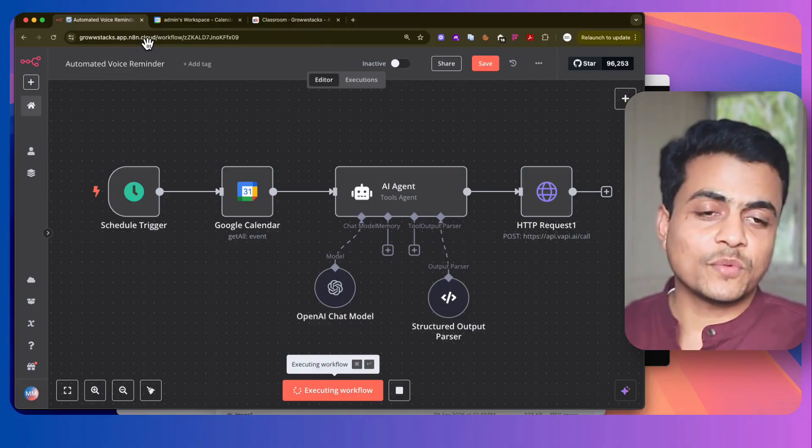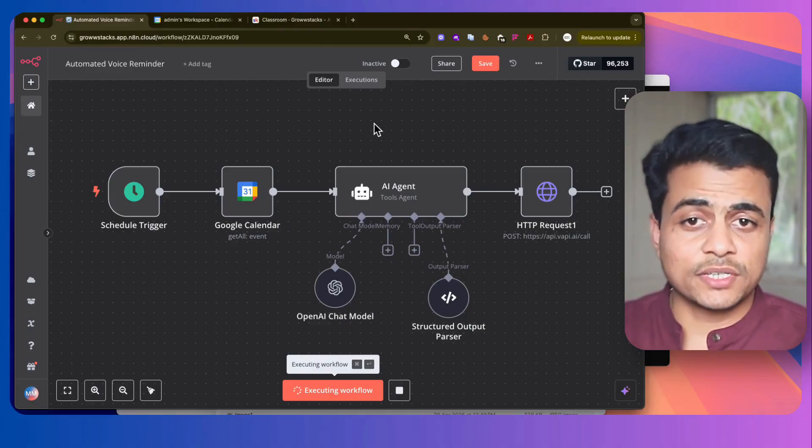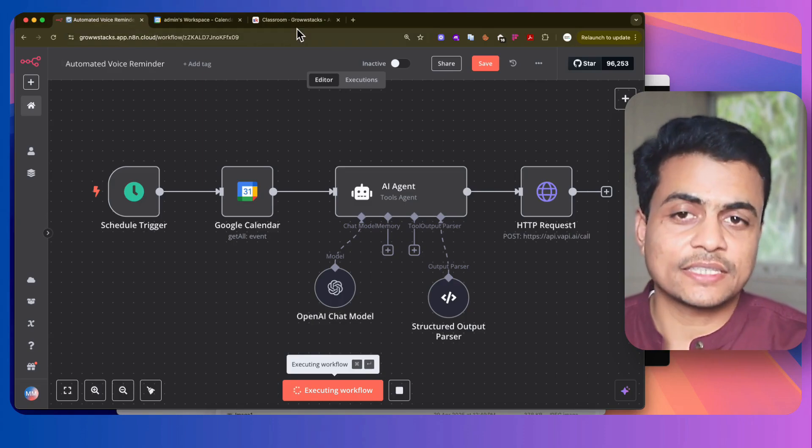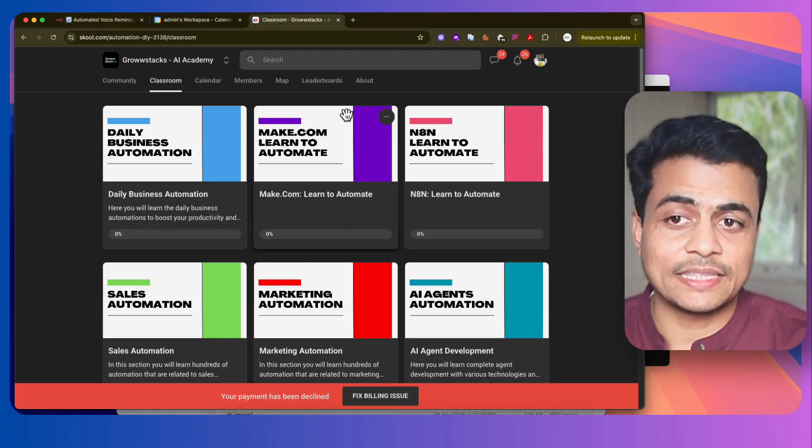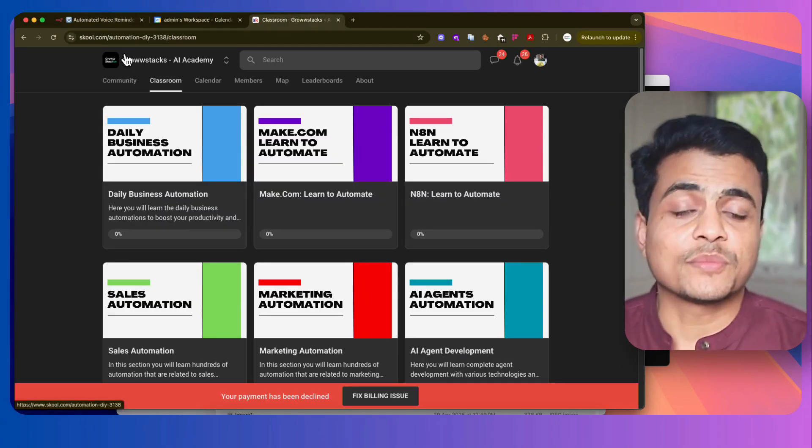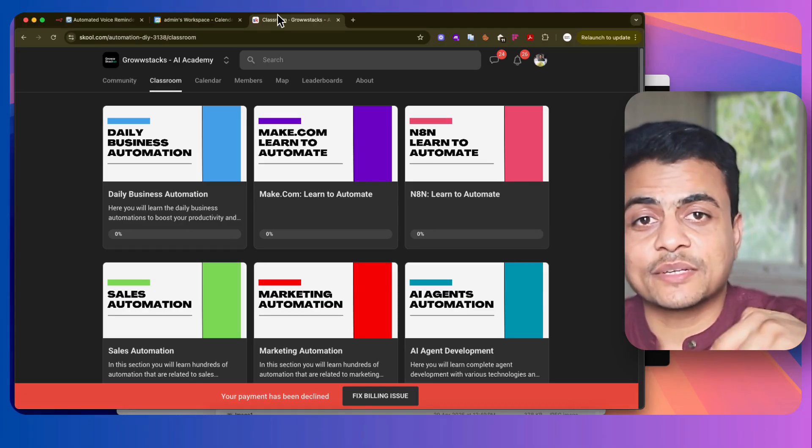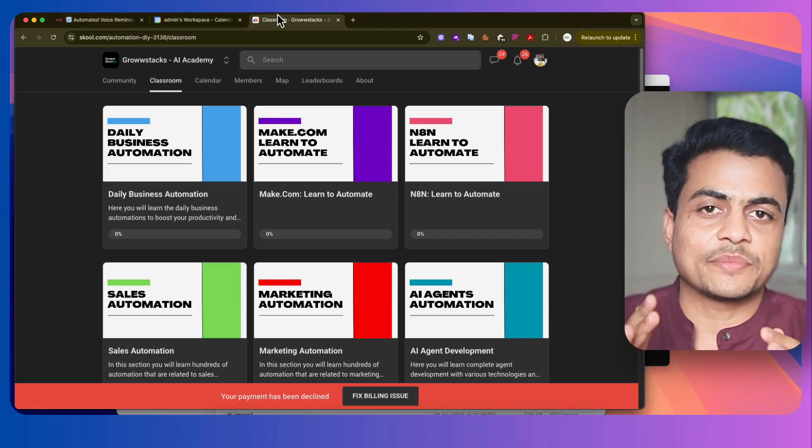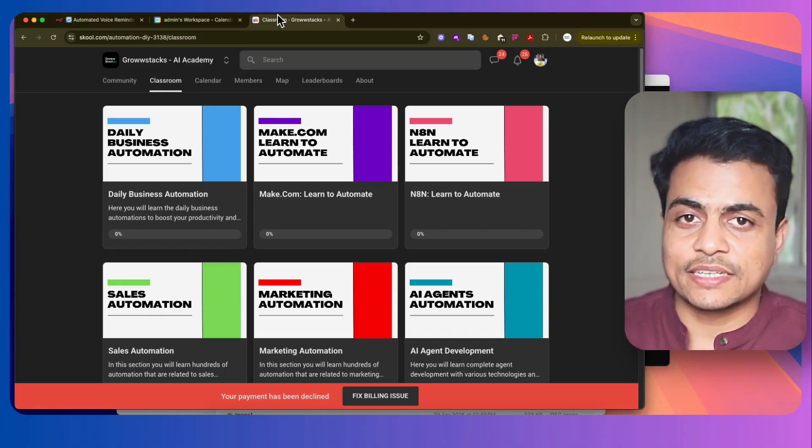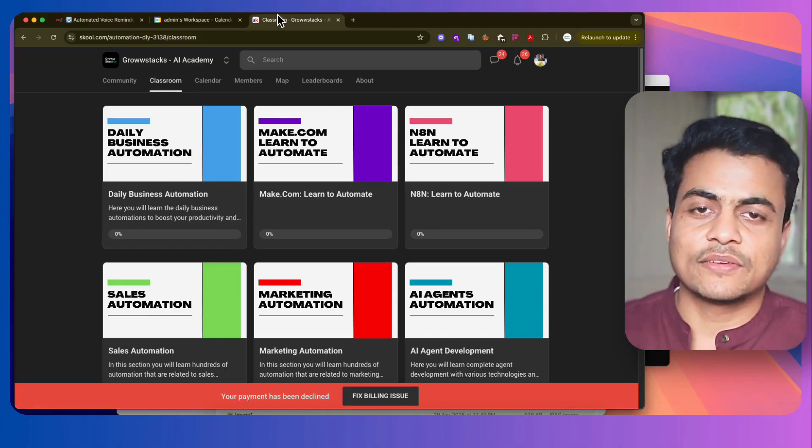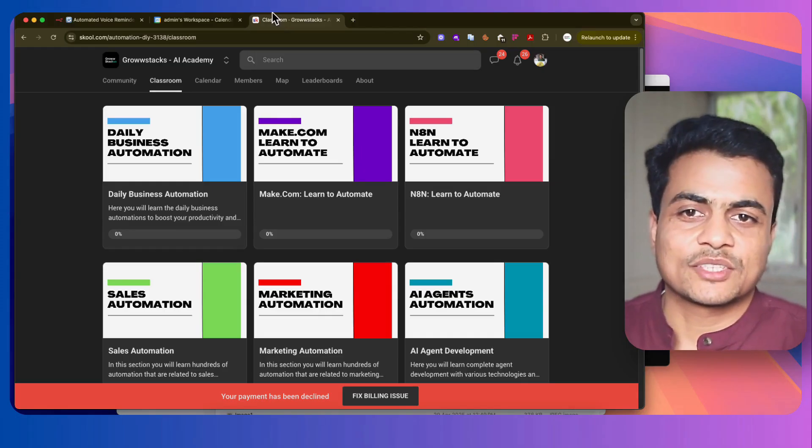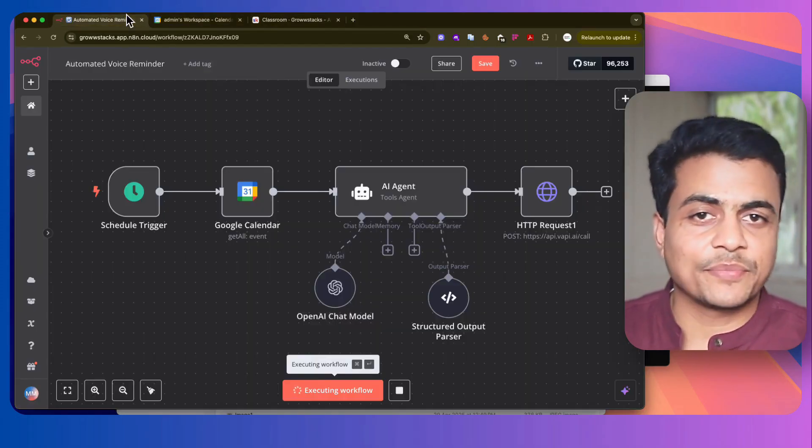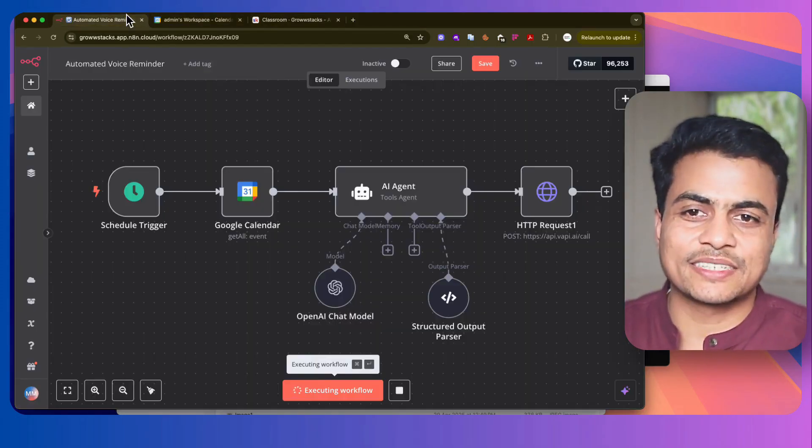So if you wanted to build this automation workflow yourself, then I parked the whole blueprint and the complete step-by-step tutorial in this AI and Automation Academy from Growstacks. The link is given in the description, so you can simply go there, get the blueprint, get the complete step-by-step tutorial on how to configure this entire workflow, and you can make it live within a couple of hours. So if that sounds good, just follow the community and join us. Thank you very much.